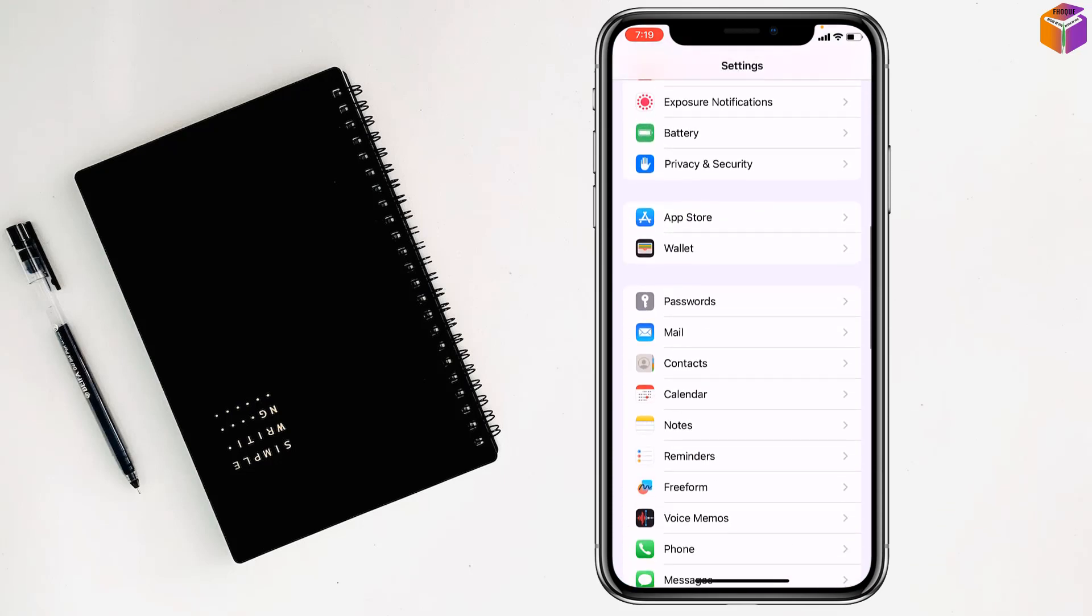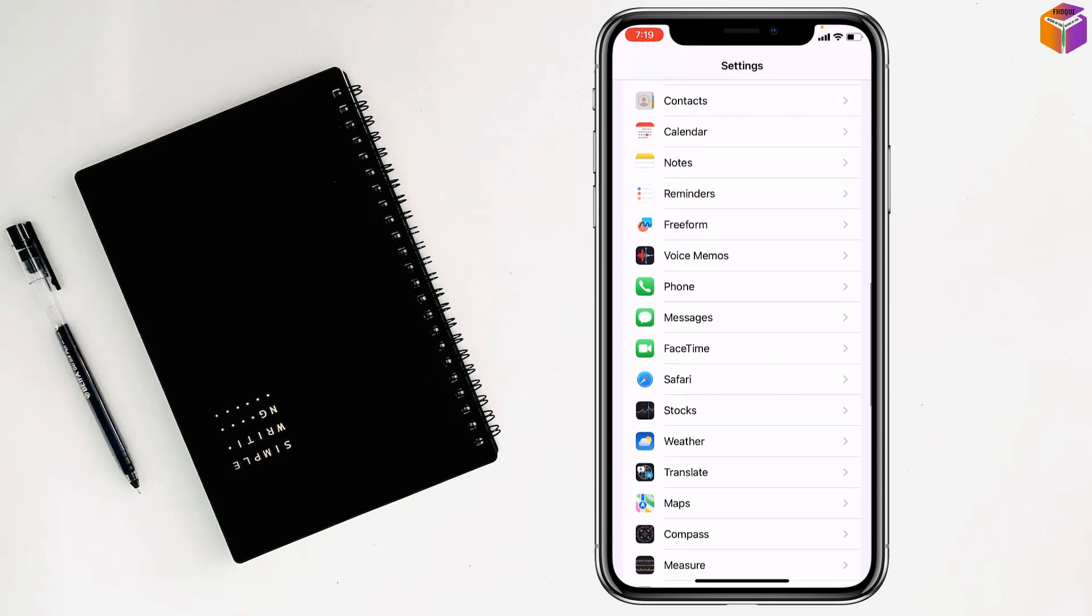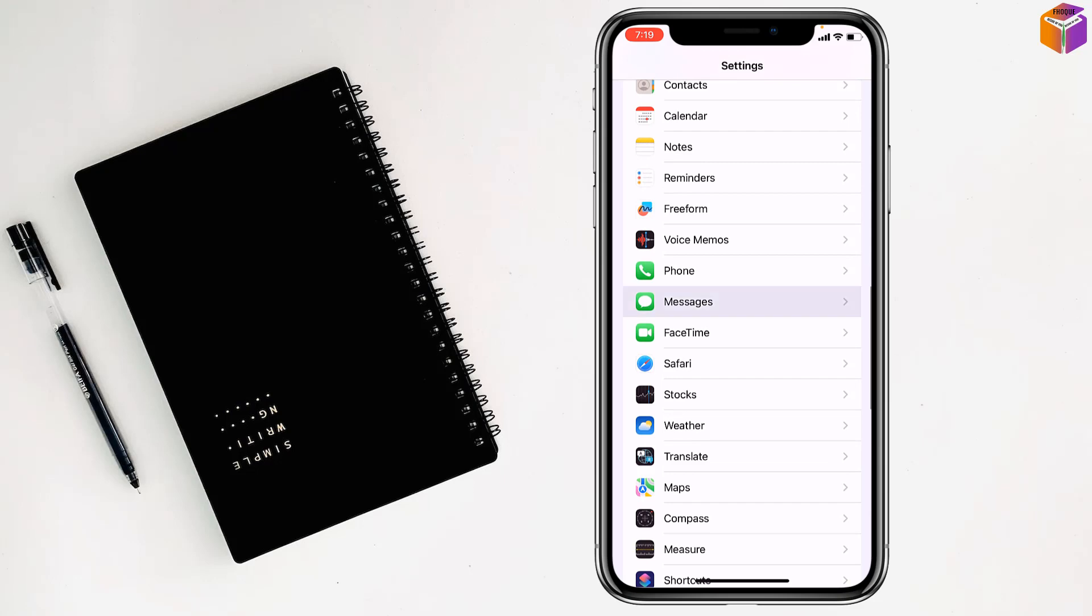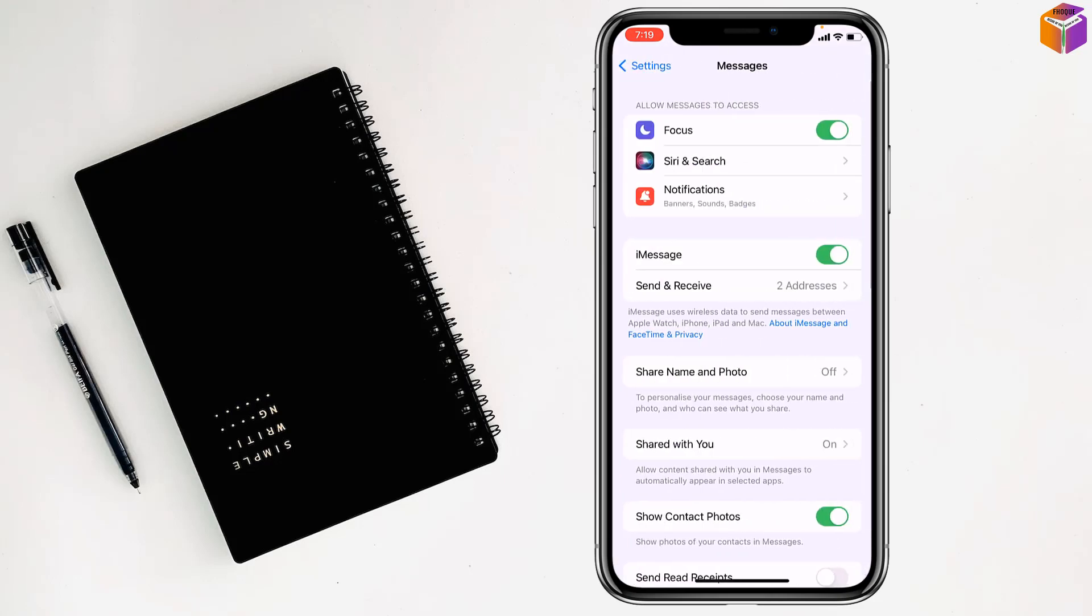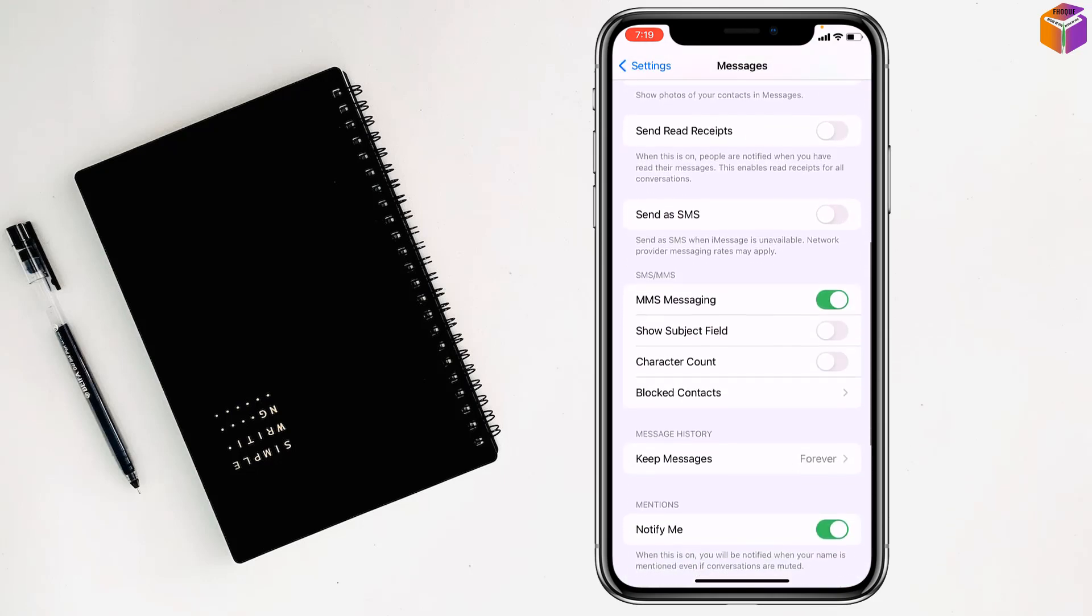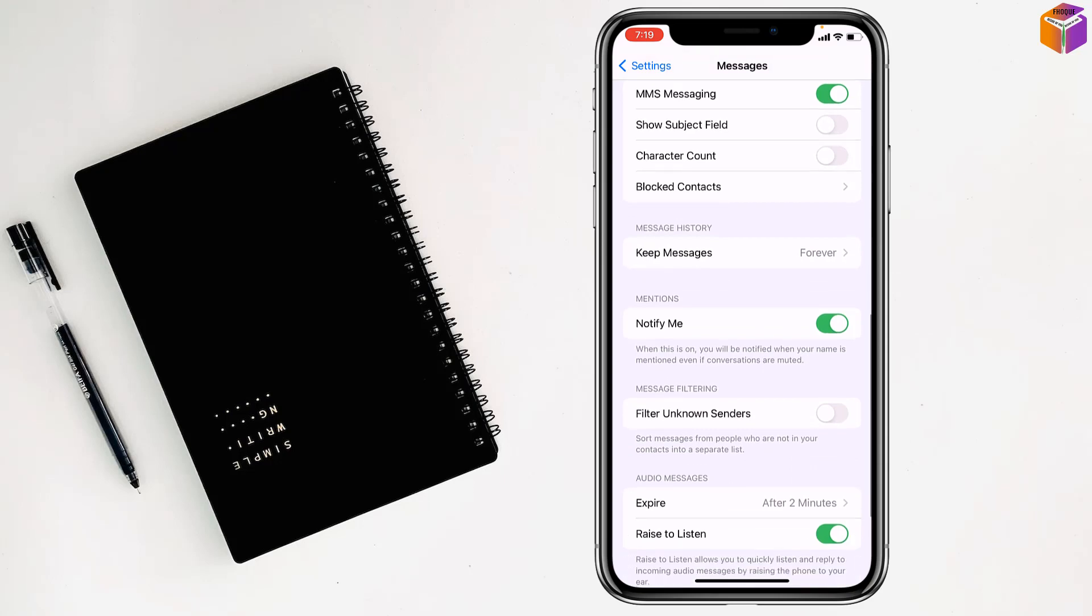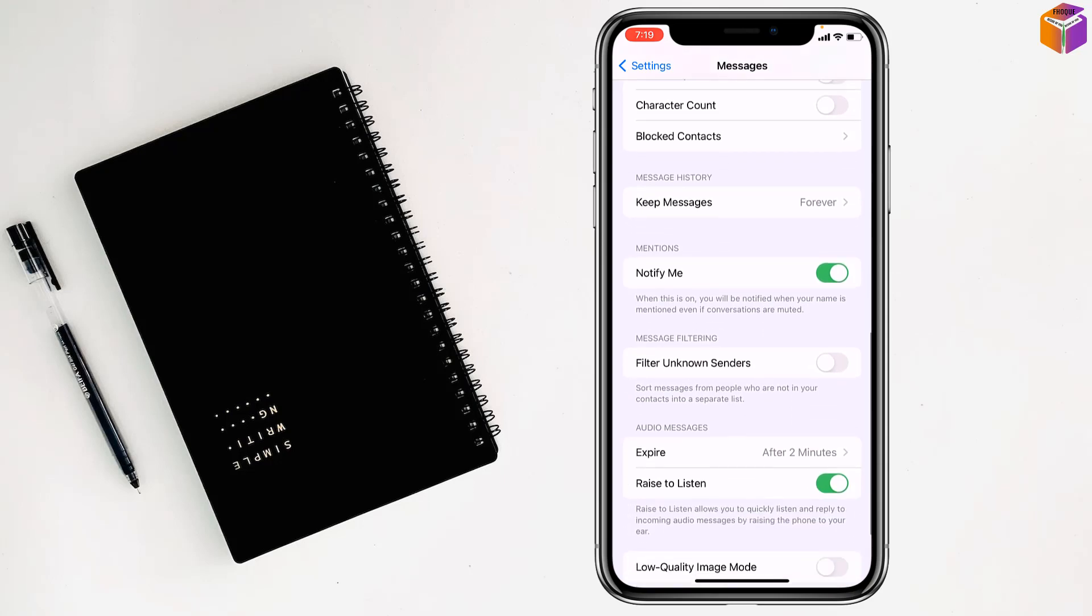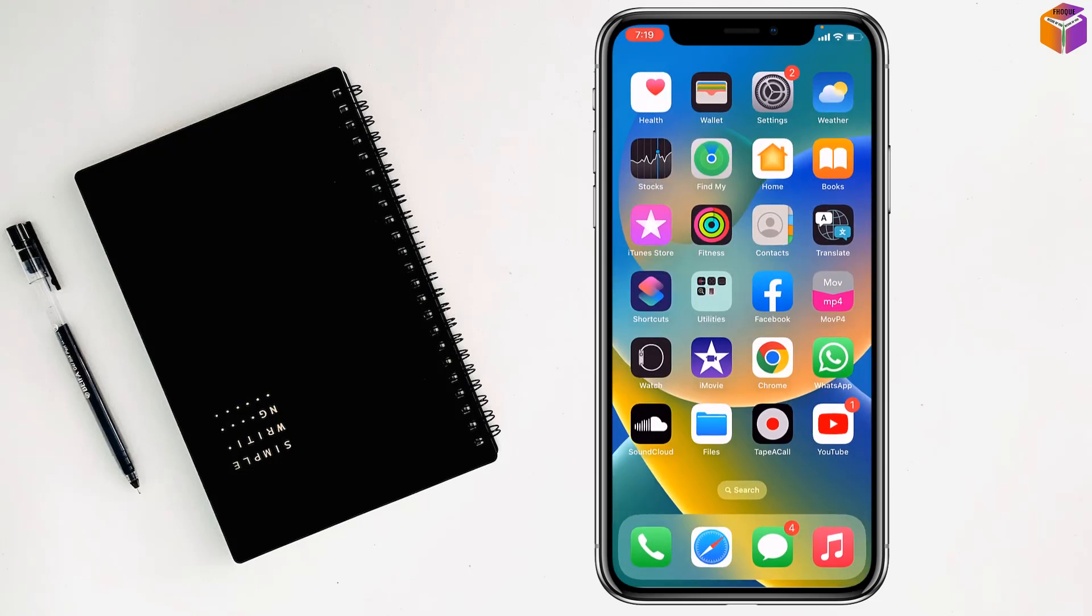You have to scroll down and go to Filter Unknown Senders. Turn this on, then go back to Messages.